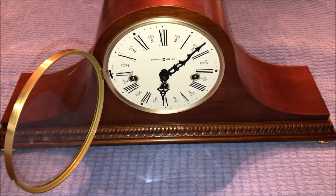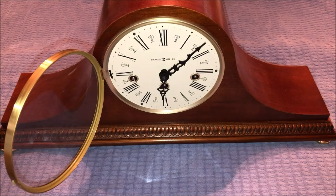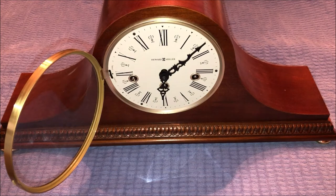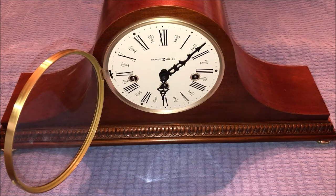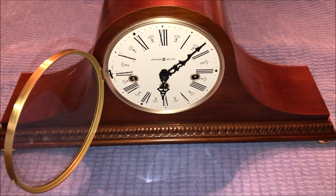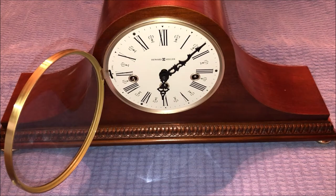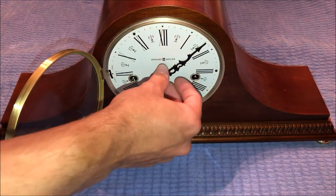So I'm gonna let you guys hear what this clock sounds like, so I'm gonna run it through an hour and you guys will get to hear what it sounds like. So here we go.